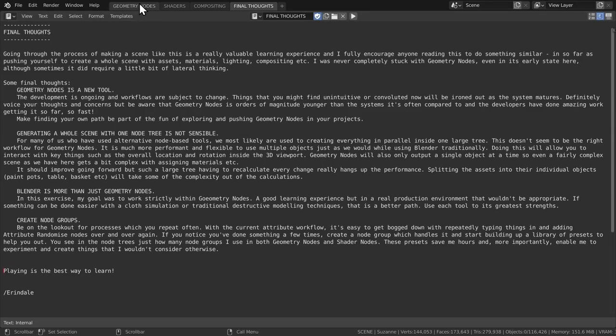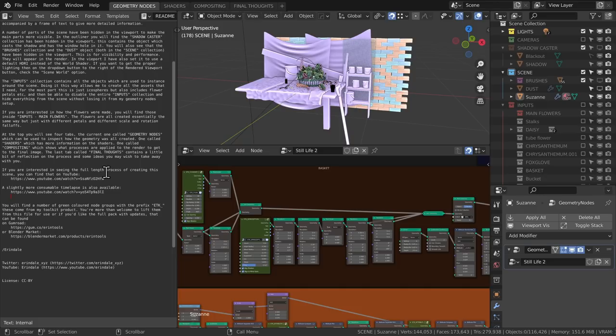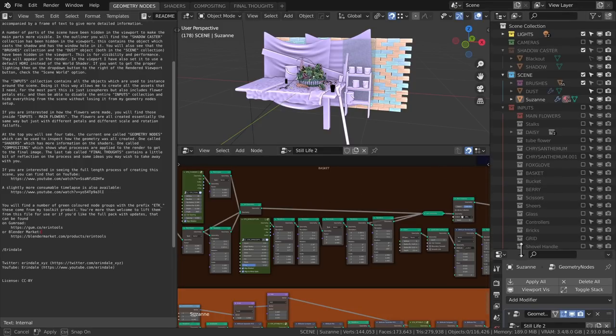These contain an overview of the file and how to get the most out of it, as well as links to me if you're interested in following my endeavors elsewhere. We've talked about the file, so now let's use it. These collections all have a different visibility for a reason.